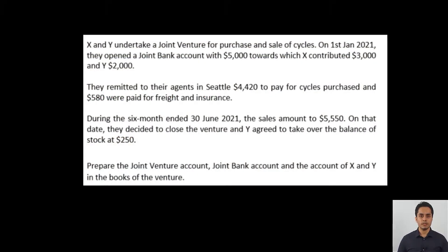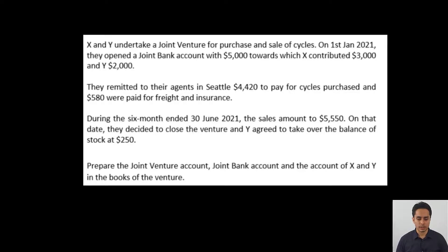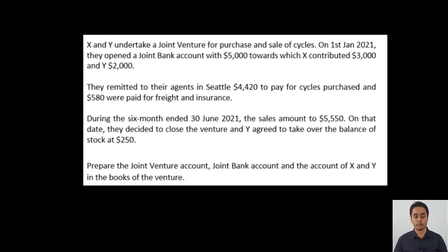Now let's see the solved example for Method 1. X and Y undertake a joint venture for purchase and sale of cycles. On 1st January 2021, they open a joint bank account, contributing a total of $5,000 — X contributing $3,000 and Y contributing $2,000. From this account, $4,420 is remitted to their agents to pay for cycles purchased, and $580 is paid as freight and insurance. Sales total $5,550, and closing stock of $250 is taken over by co-venturer Y.